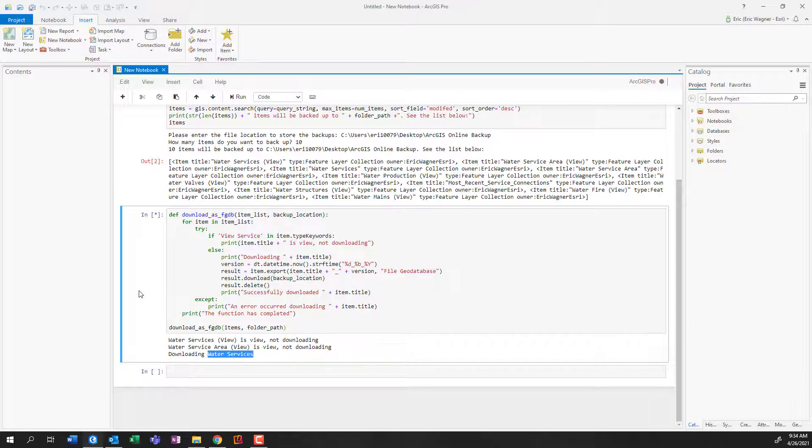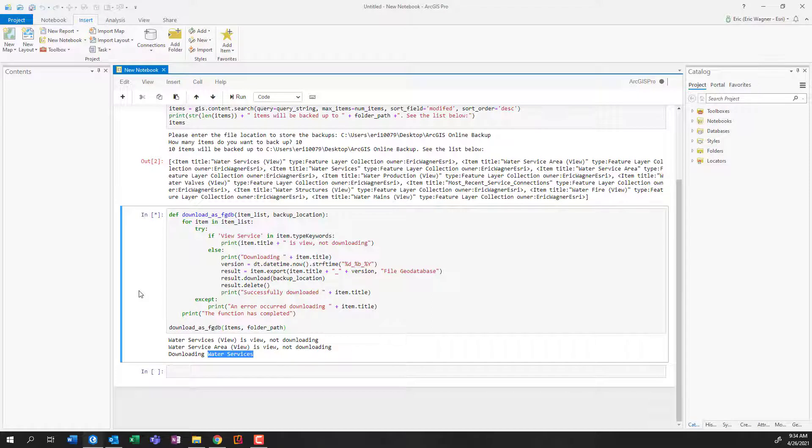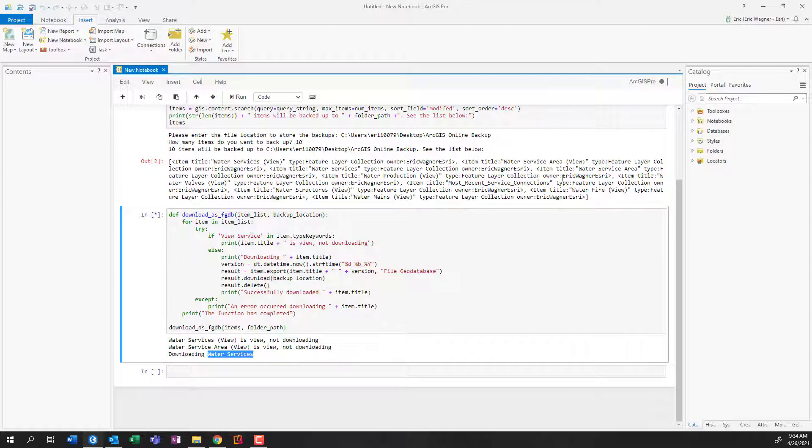So at this point, now we can just let this line of code run, and it's going to automatically start going through grabbing those hosted feature layers and downloading them into the folder of interest. So we'll go ahead and we'll give this a couple seconds to run, or probably longer than a couple minutes, depending upon how large your data sources are, as well as if you attached a lot of photos or other types of media as well. So we'll go ahead and we'll step away from this for a couple seconds.